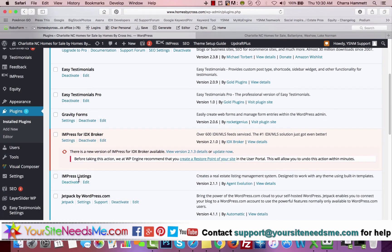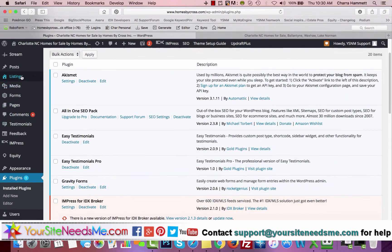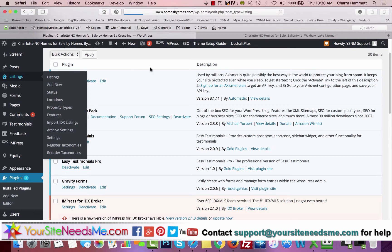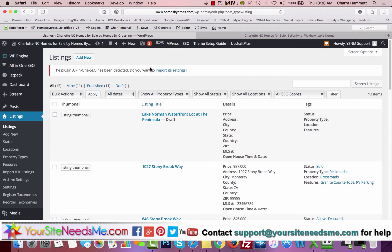Once that's activated, you're going to see this section over here on the left called Listings. This is really cool because you have a couple of different options. You can actually add listings to your site that maybe are not in the MLS or that you want to create a featured page.